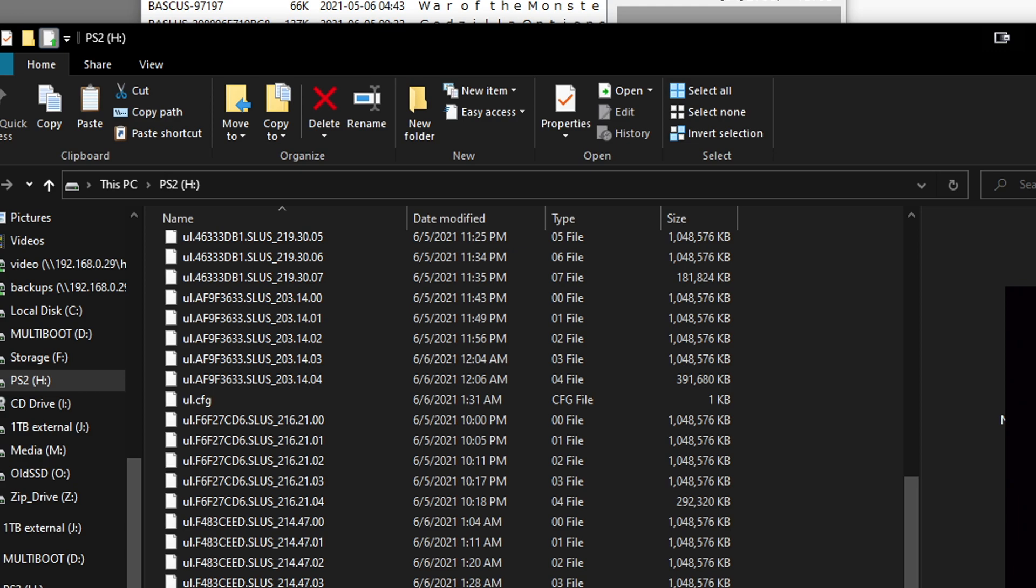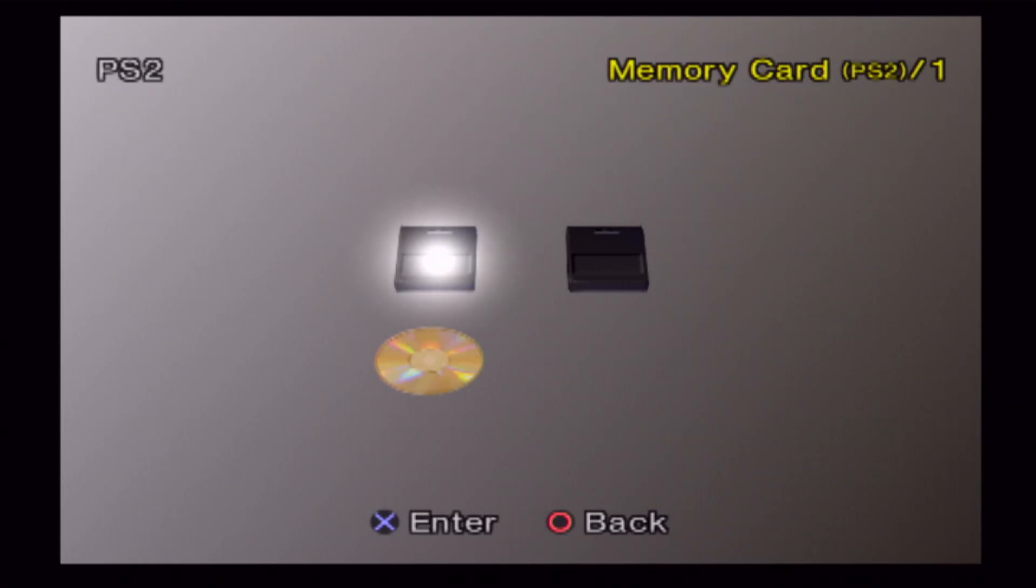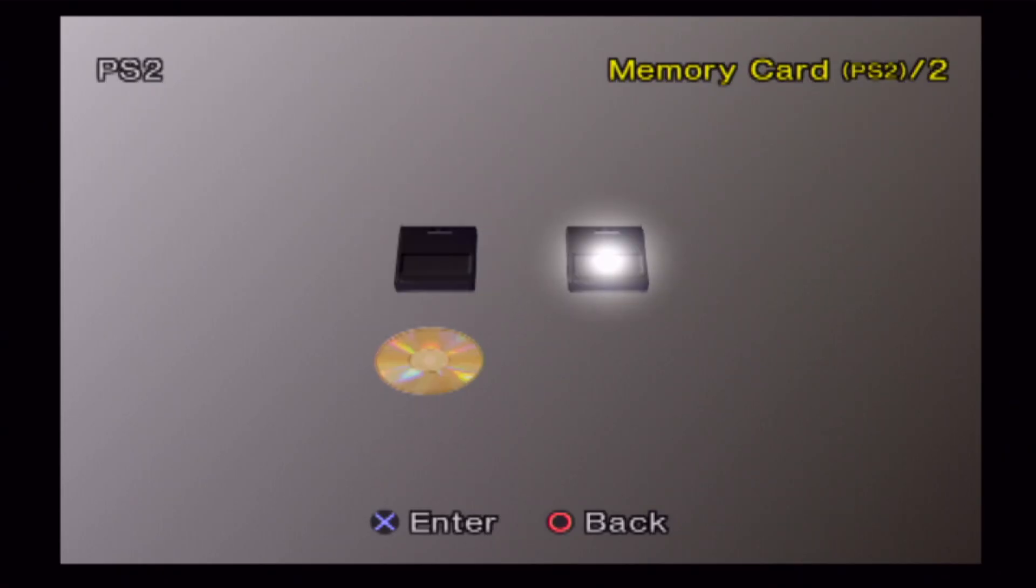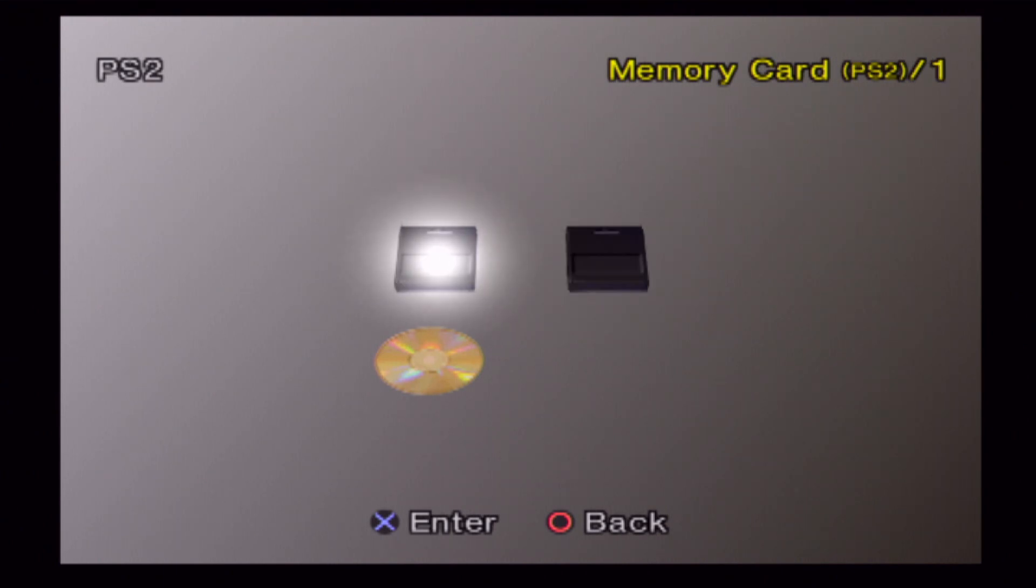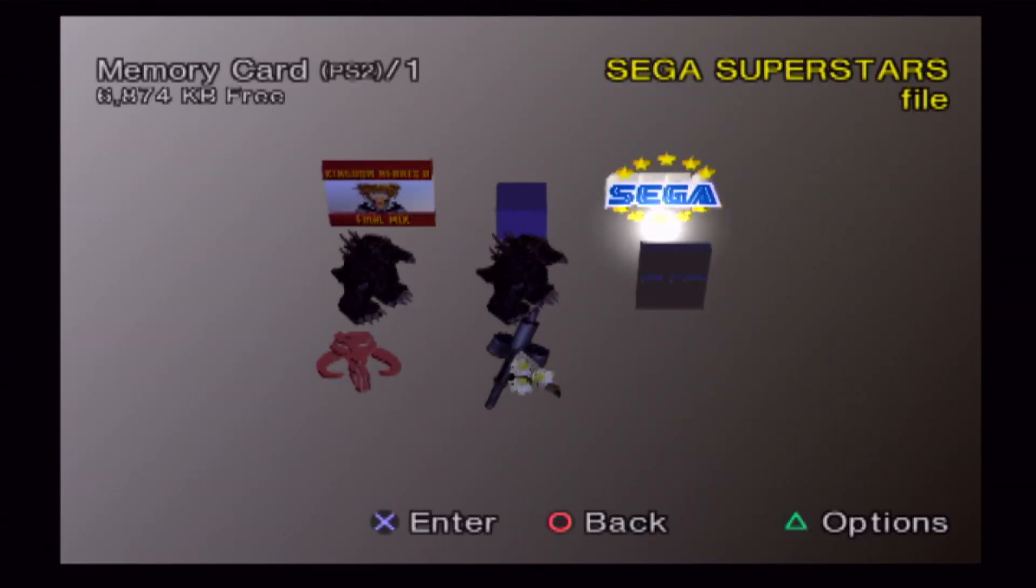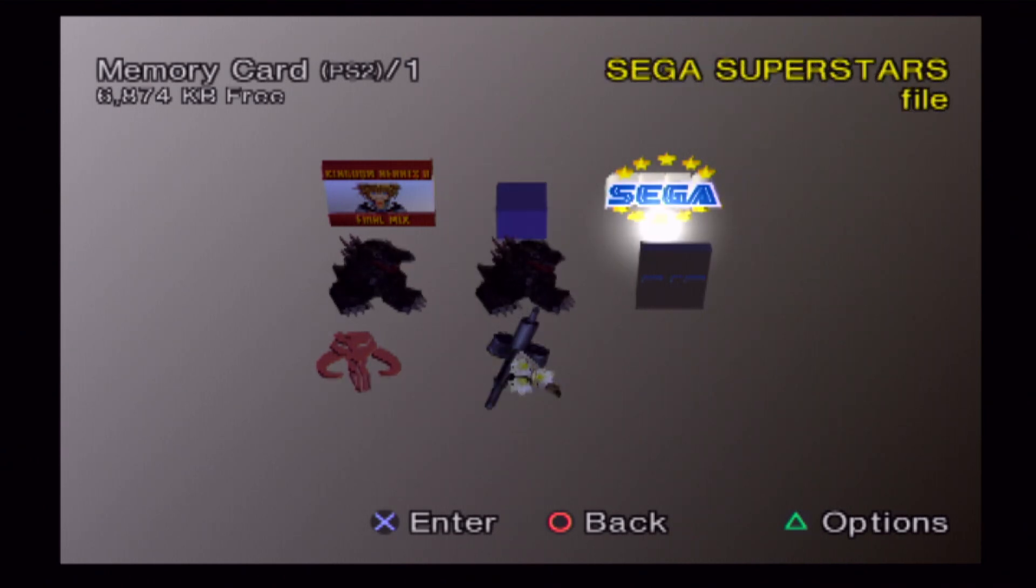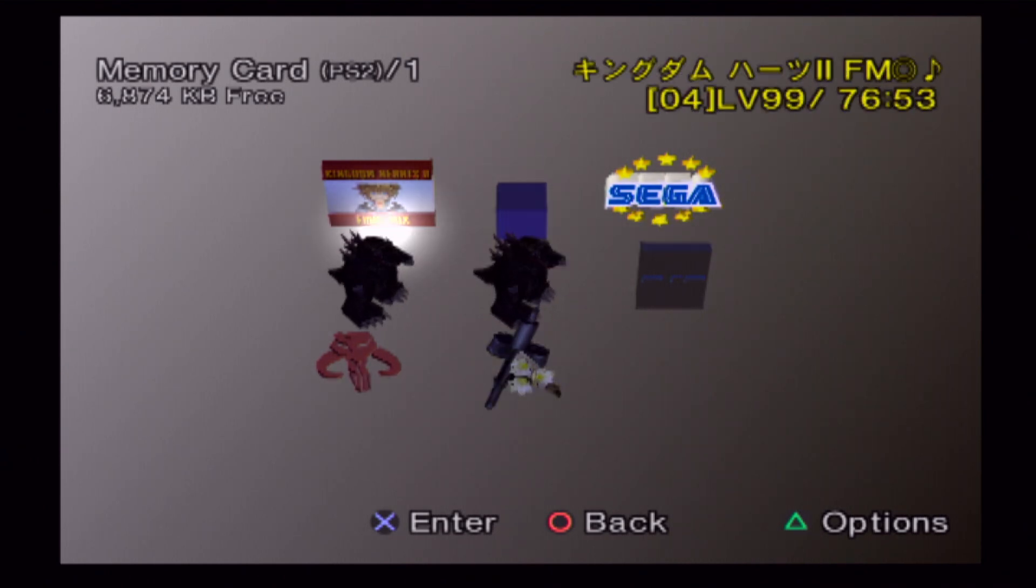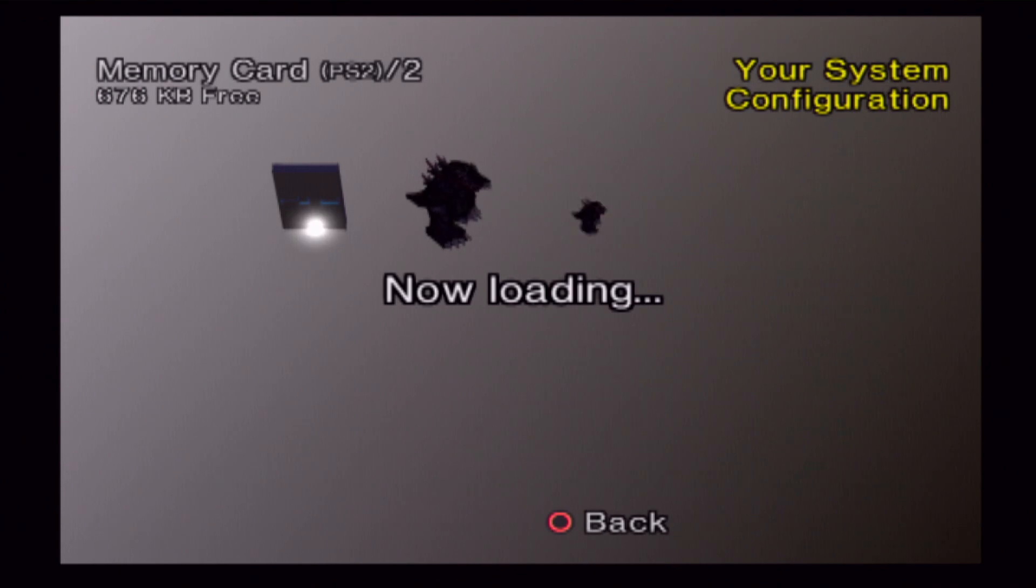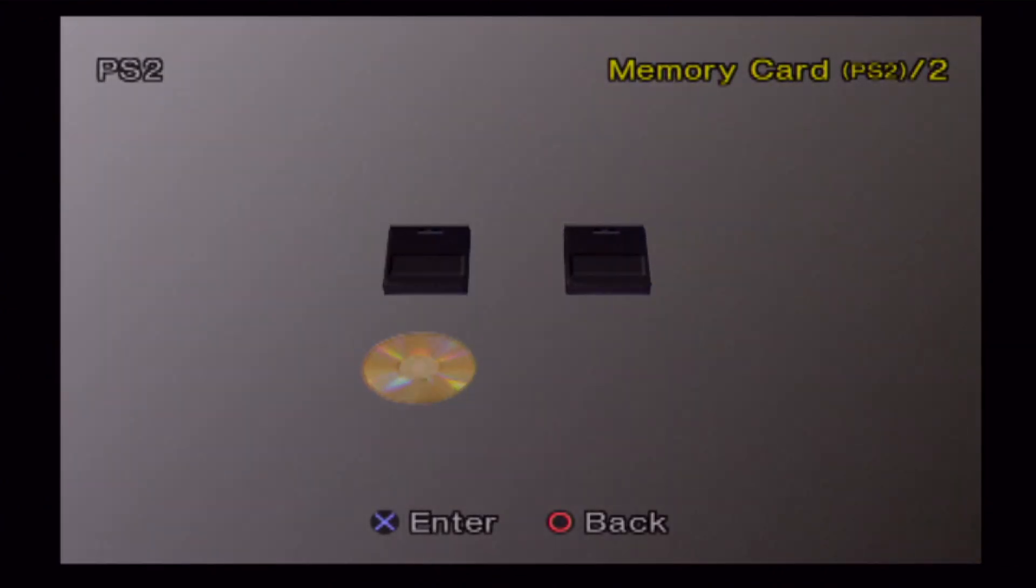So now we're going to go on to the PS2. Before we get started, definitely double check and make sure your memory card is the one you want to work with. I'm checking here. My memory card 1 has none of my free McBoot stuff. This is the one I want to work with. While memory card 2 has all my mod stuff. Go ahead and load up free McBoot.